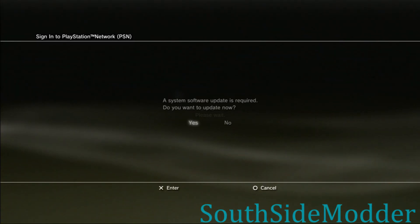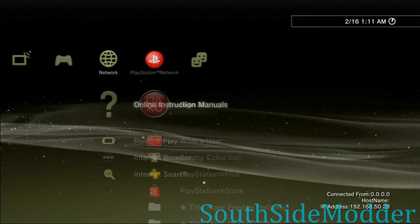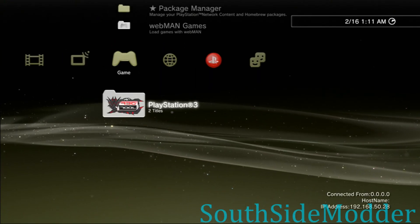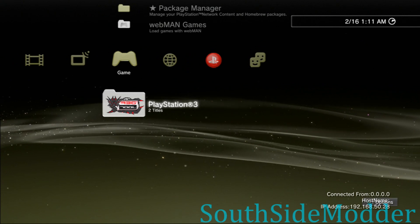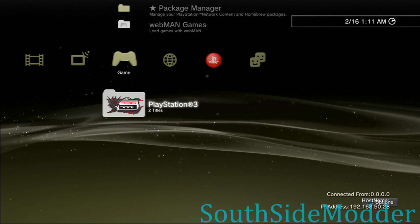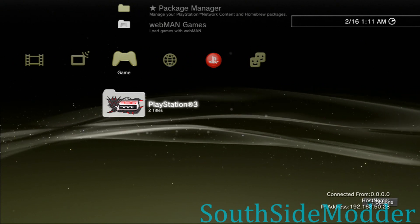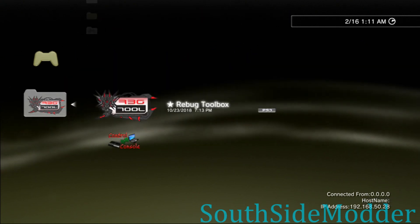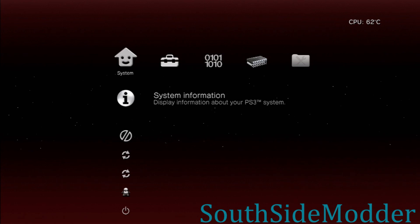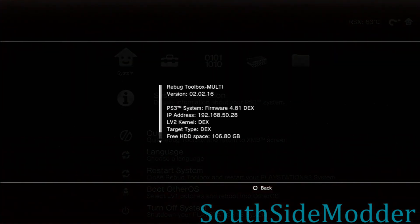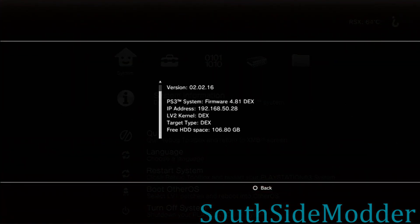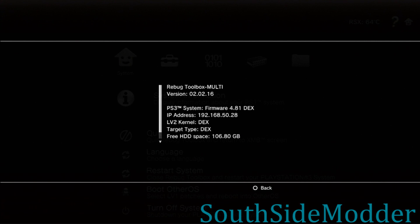So I'm currently on Rebug 4.81.2 D-REX Cobra Edition. I'll show you that right now. As you can see, I'm on 4.81 DEX, and if you're on KEX this will work too, don't worry.